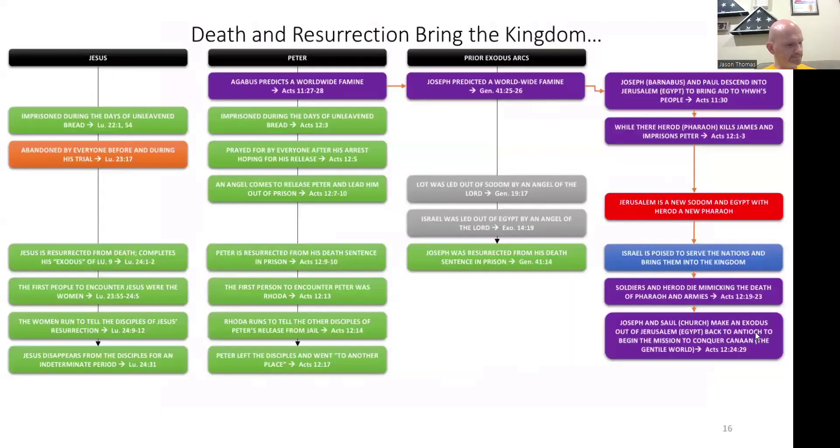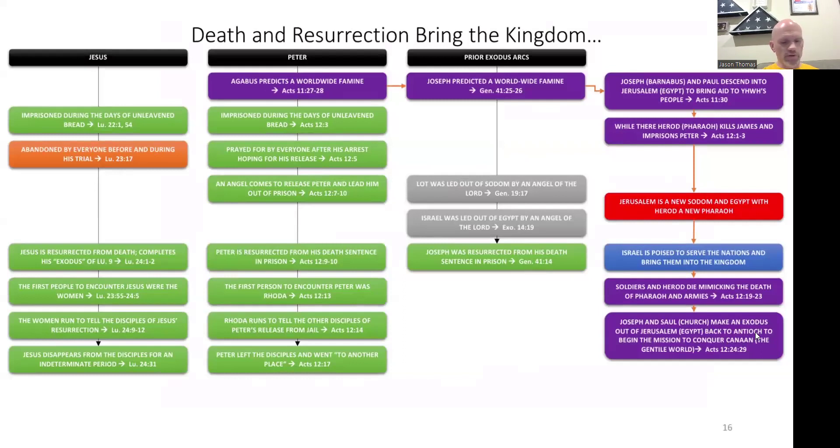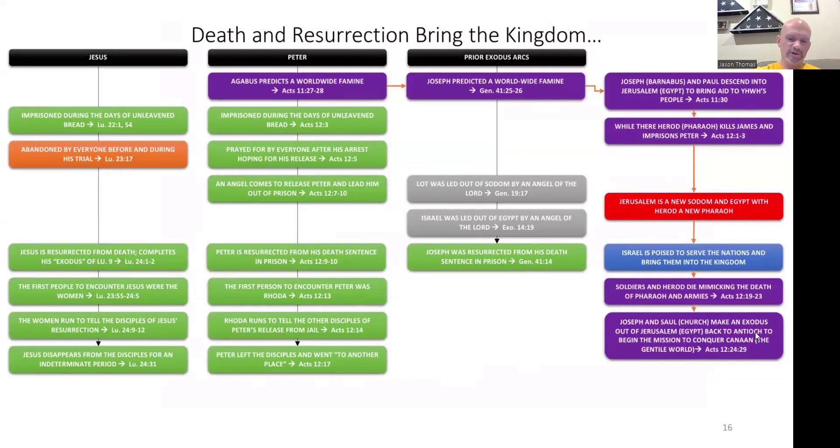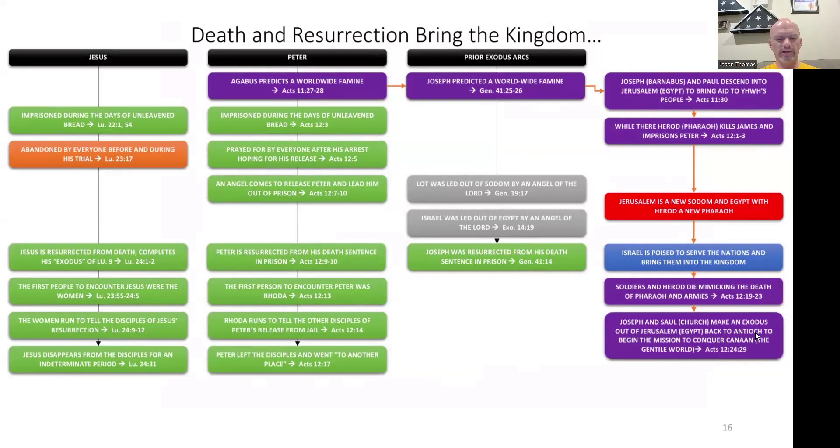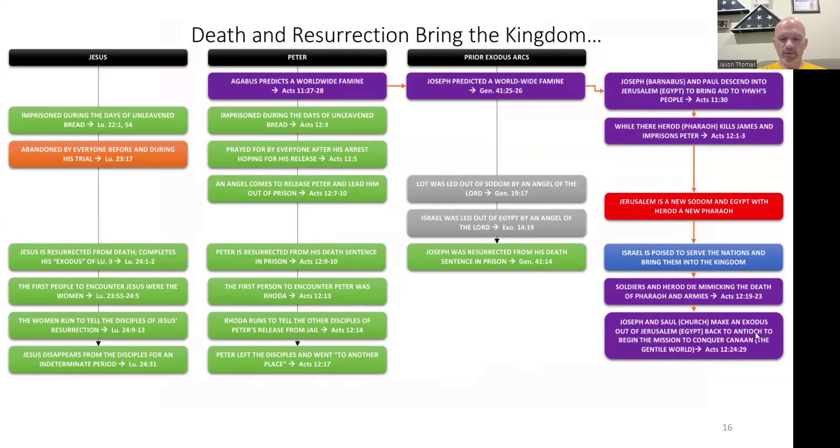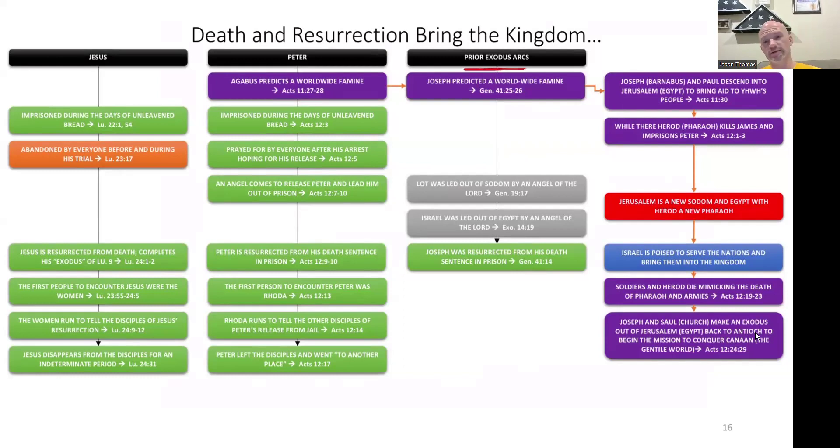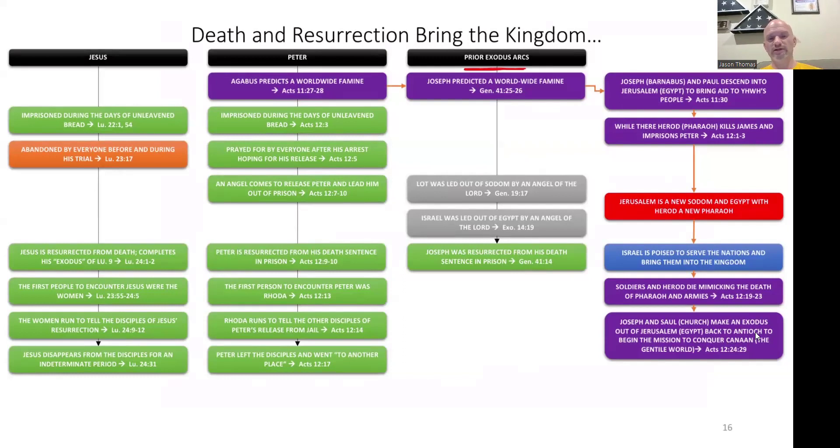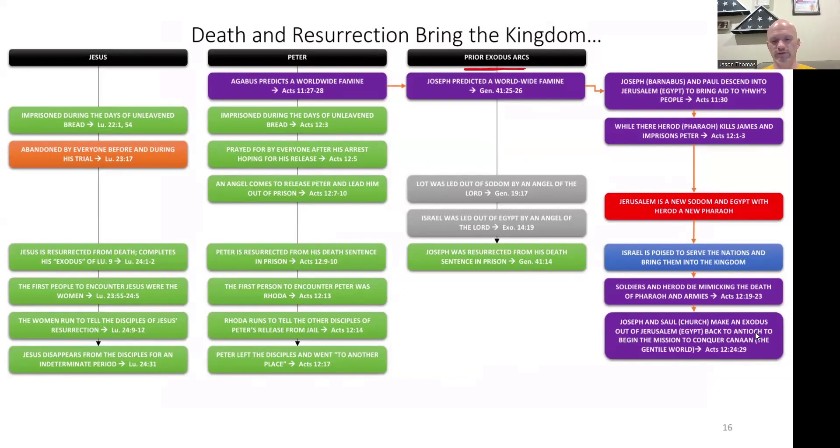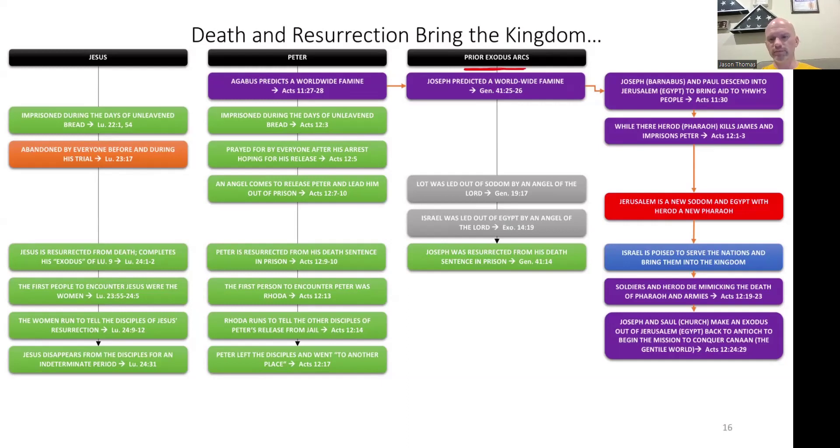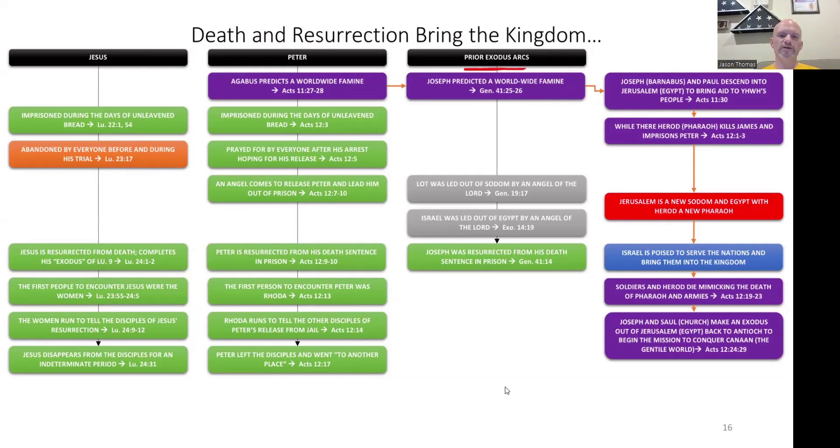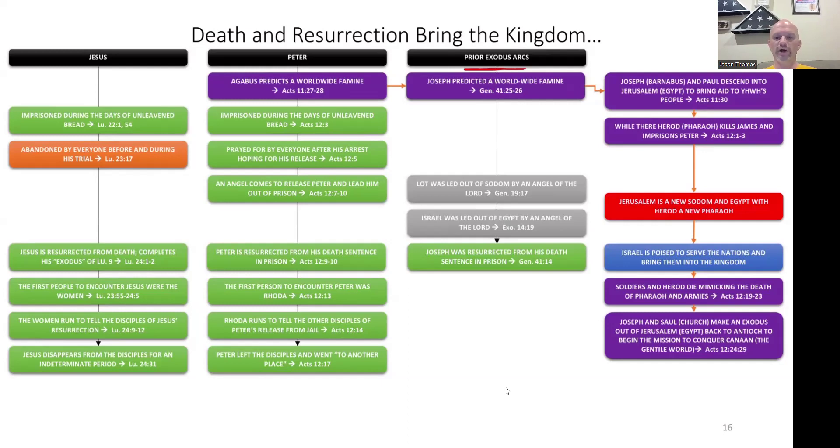At daylight there was a great commotion among the soldiers as to what became of Peter. After Herod had searched and did not find him, he interrogated the guards and ordered their execution. Then Herod went out from Judea to Caesarea and stayed there. Herod had been angry with the people of Tyre and Sidon. Together they presented themselves before him. After winning over Blastus, who was in charge of the king's bedroom, they asked for peace because their country was supplied with food from the king's country.